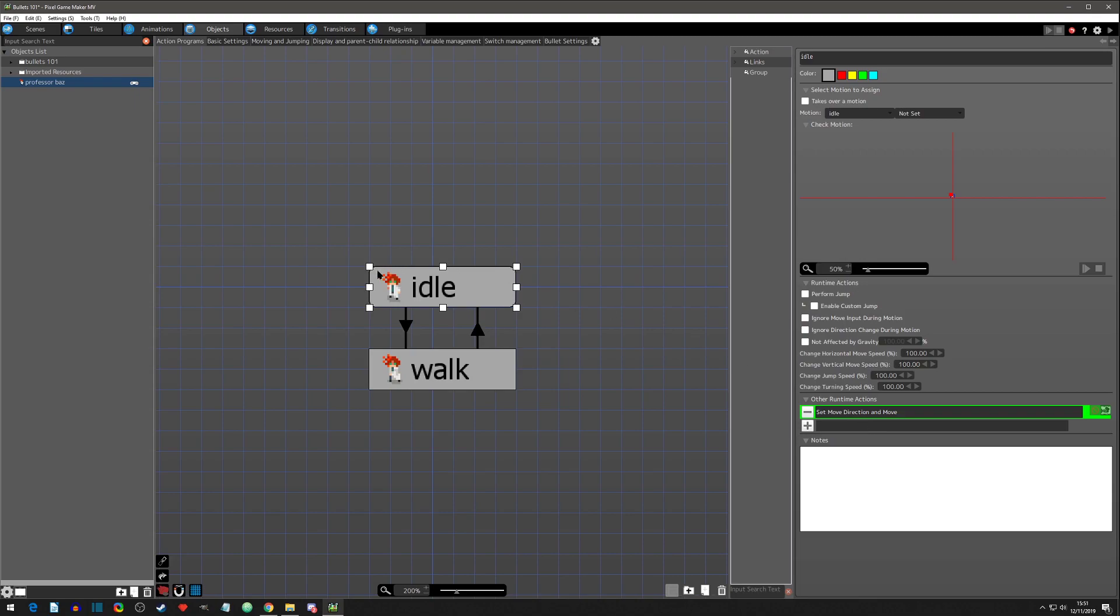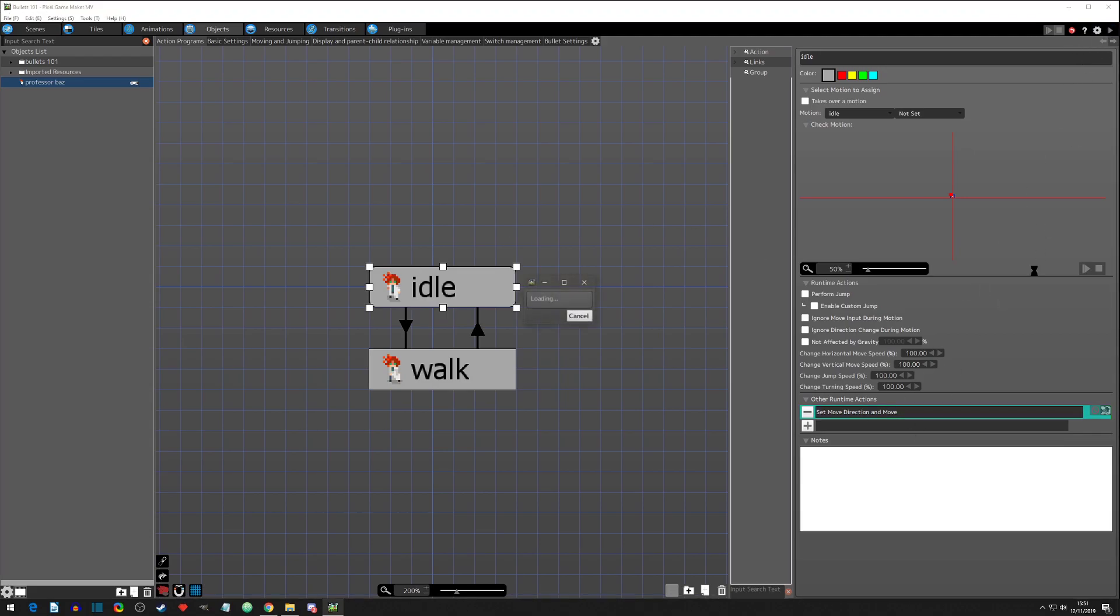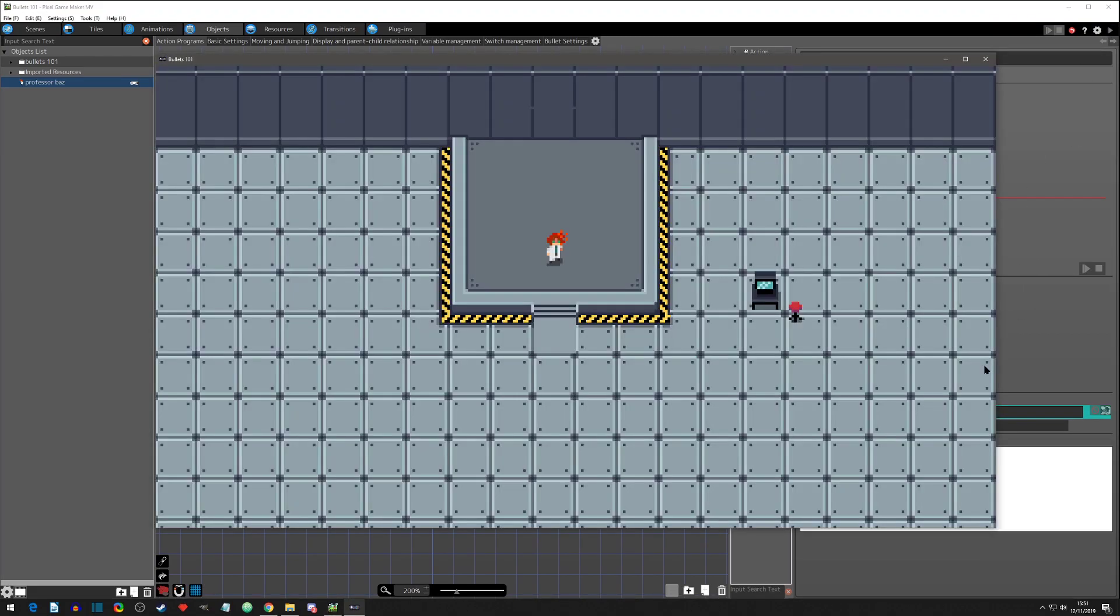Right now our idle face is left by default, so I wanted it to face right. And if we play test that, you will see the computer changed our player to face right.